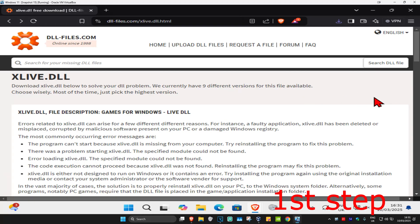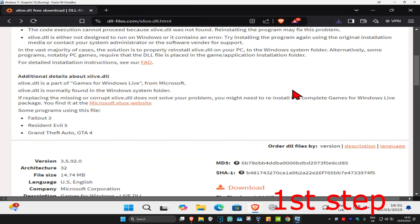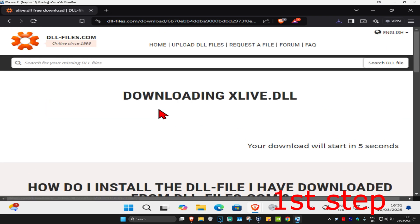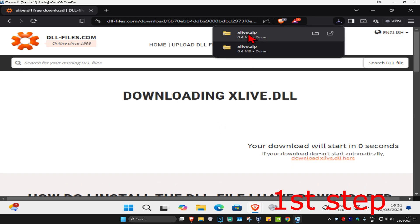For the first step, head over to the link in the description below to download xlive.dll. Once you're on the website, scroll down and click on the first download that comes up, then click download. It will start downloading in five seconds. If it did not start, click right here to download it.